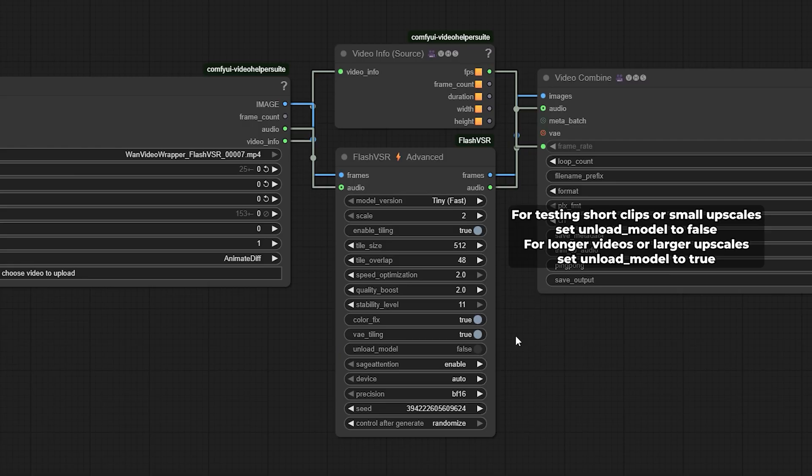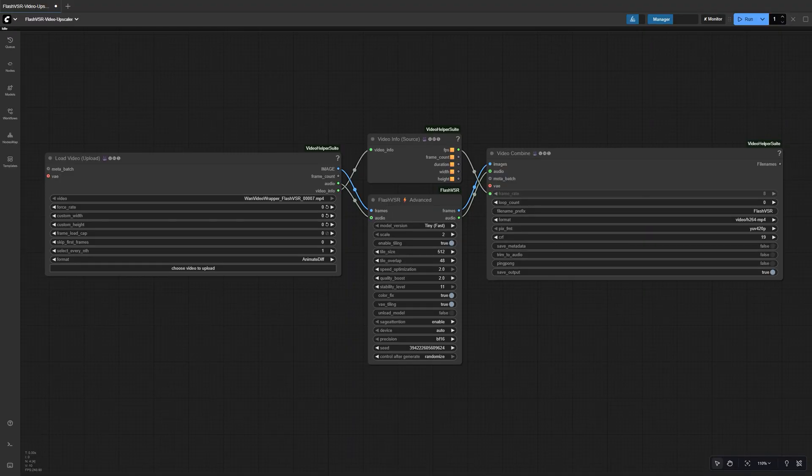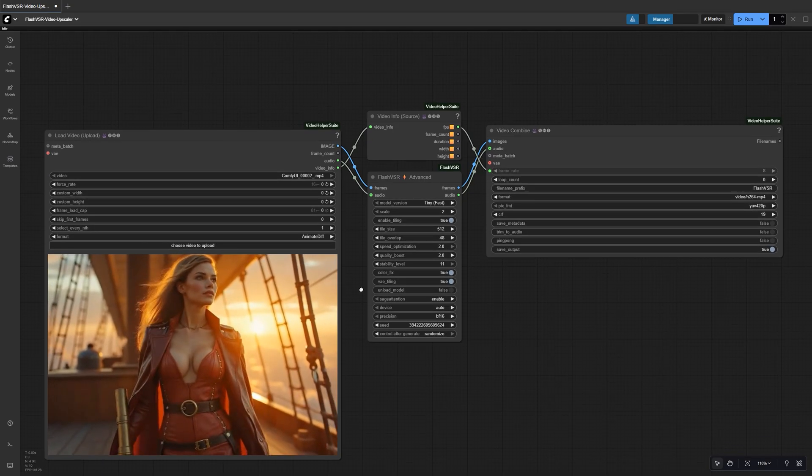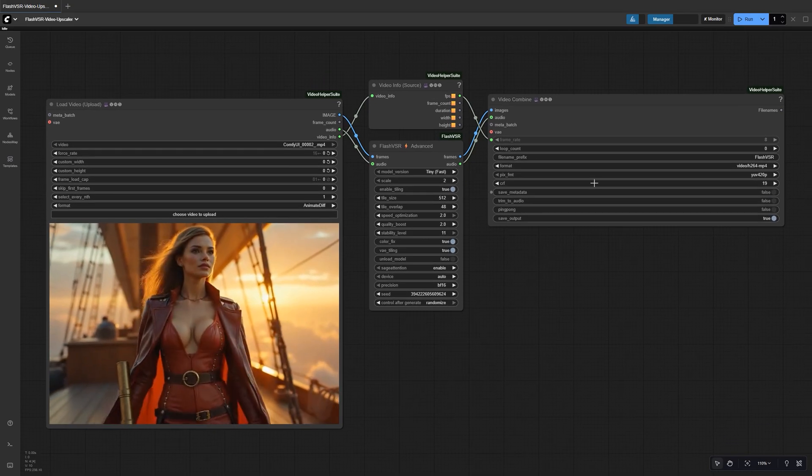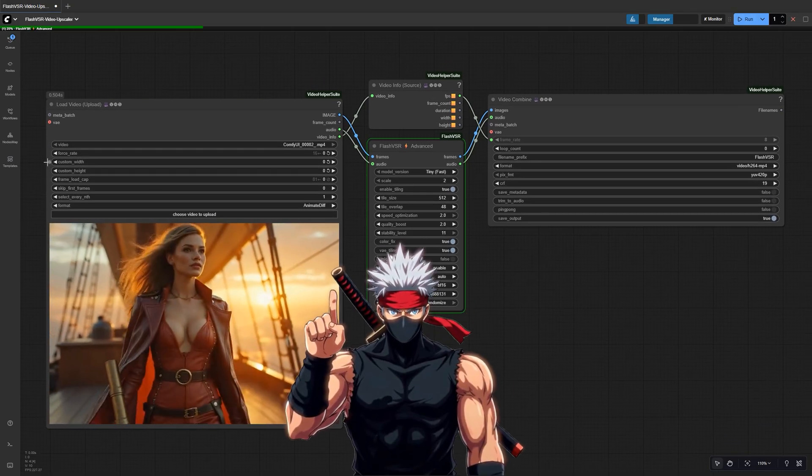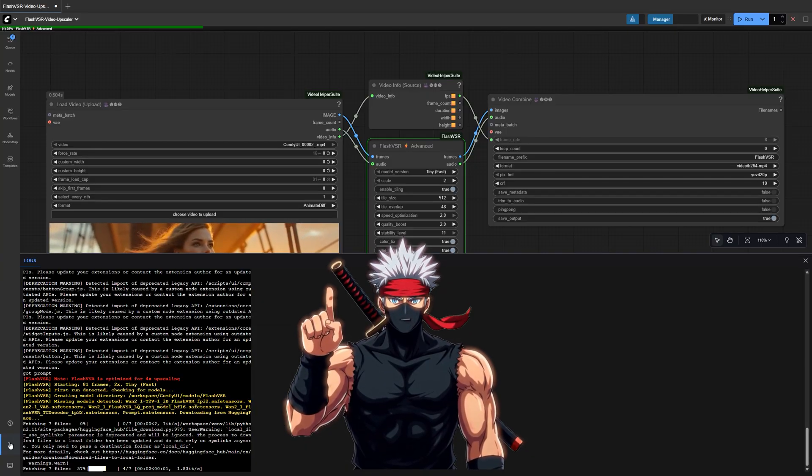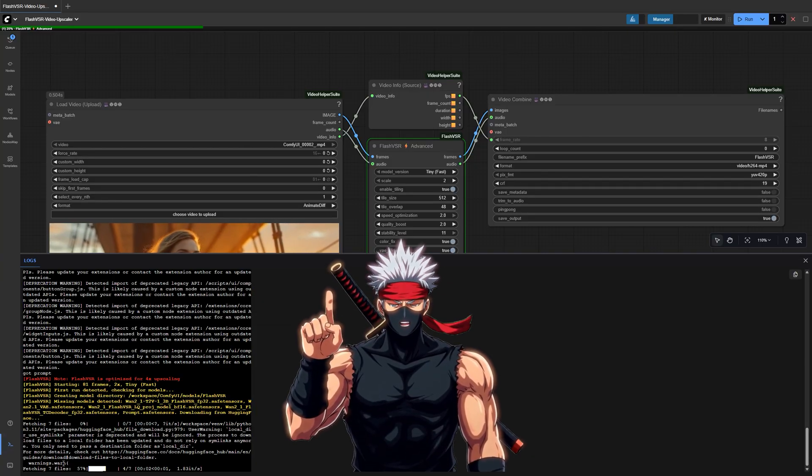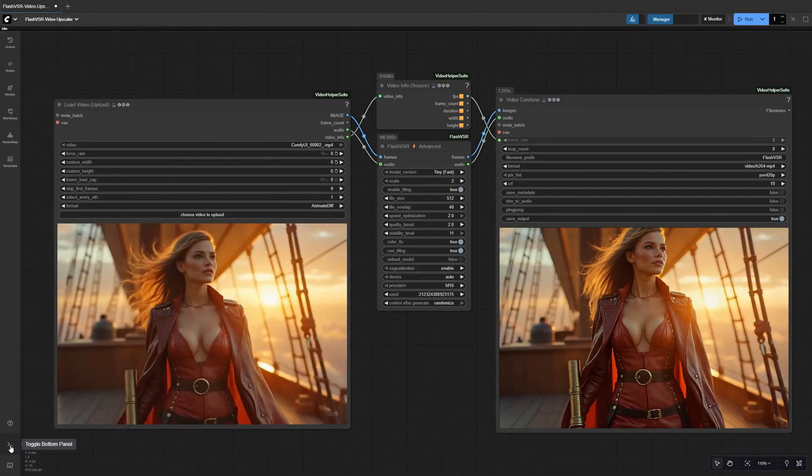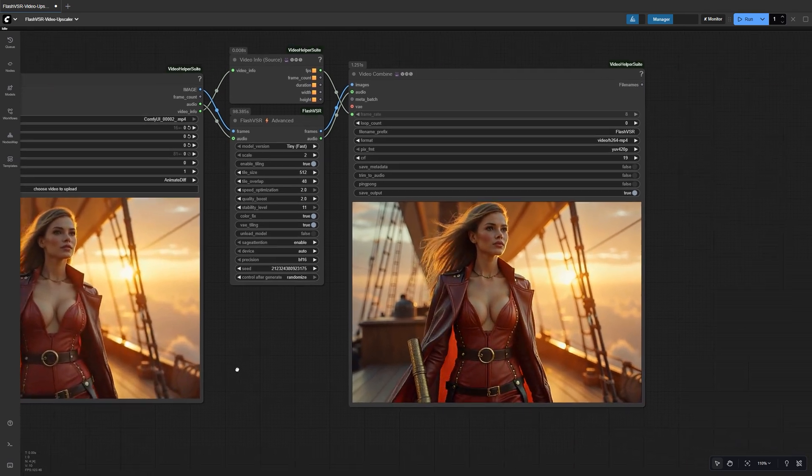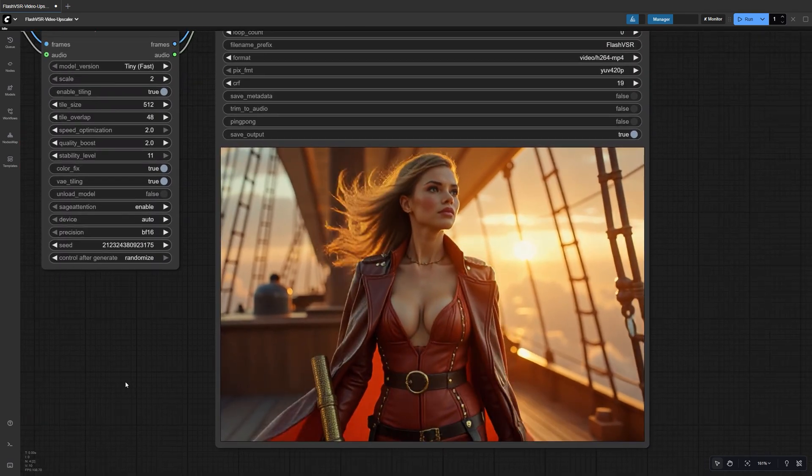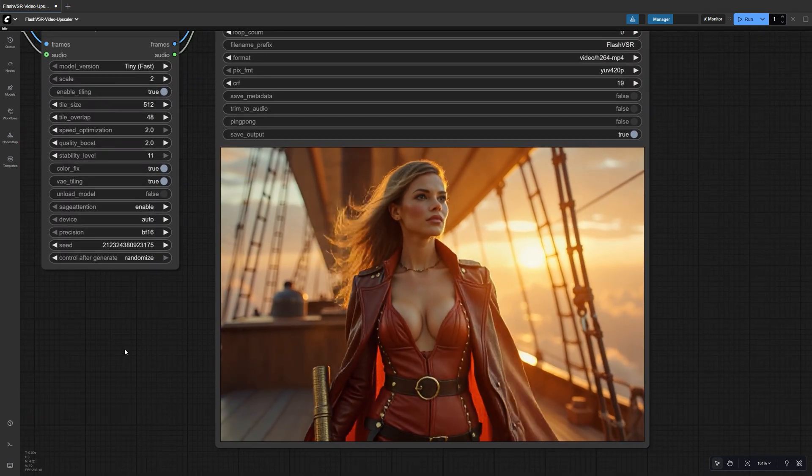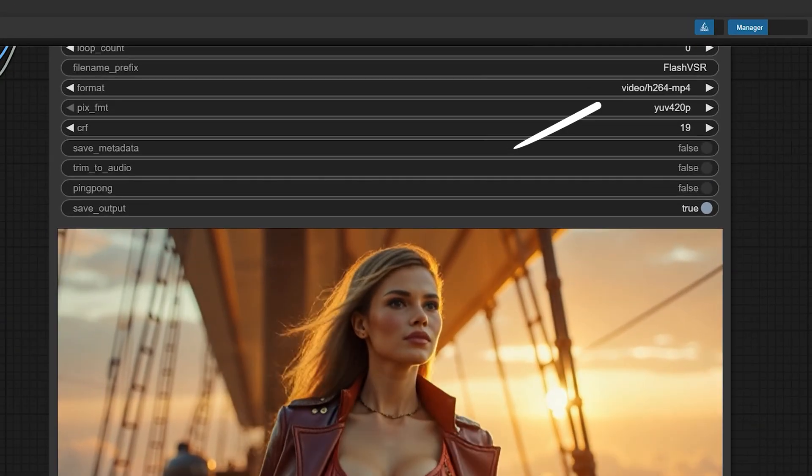Alright, let's run it. Load the video clip you want to upscale in the Load Video node. Now we're ready to run the workflow. On the first pass, FlashVSR will automatically download the model you've selected, so give it a moment to finish that setup. Once processing is complete, the Video Combine node will automatically save your upscaled video. You'll find it in your output folder with this prefix.